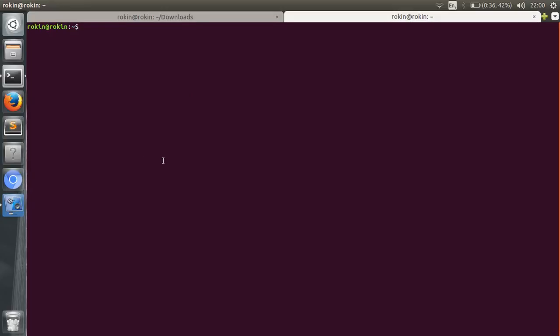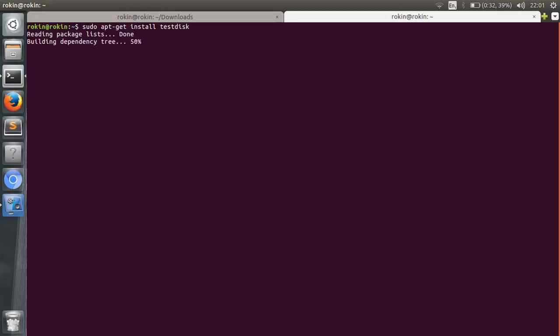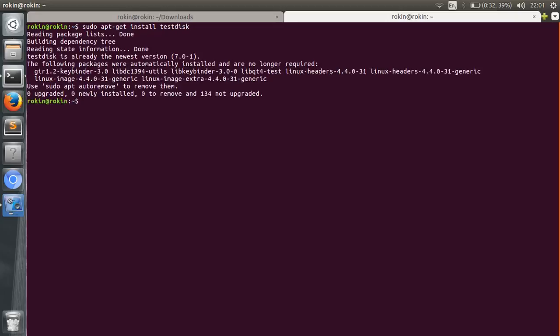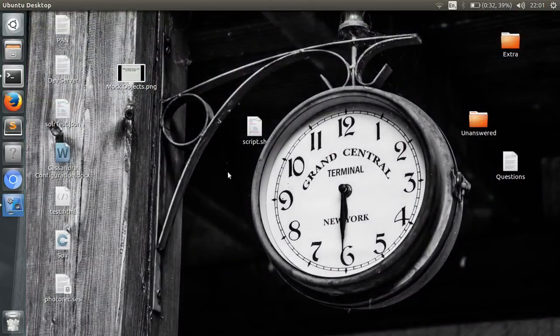Hello everyone, today I'll be showing you how to recover deleted files on an Ubuntu machine. For this purpose I'll be using an application called TestDisk, so let me just go ahead and install TestDisk. I already have TestDisk on my machine so it does nothing. Now after this I will run a script called script.sh on my desktop.